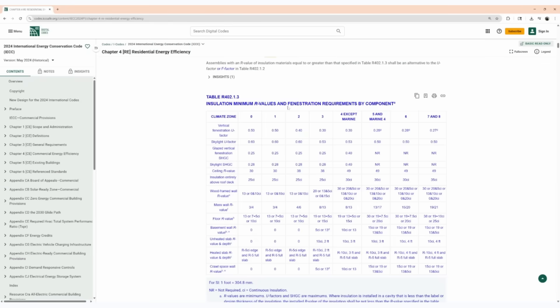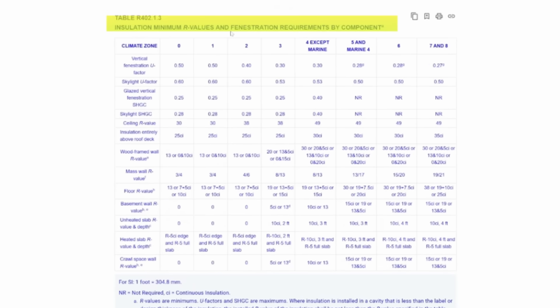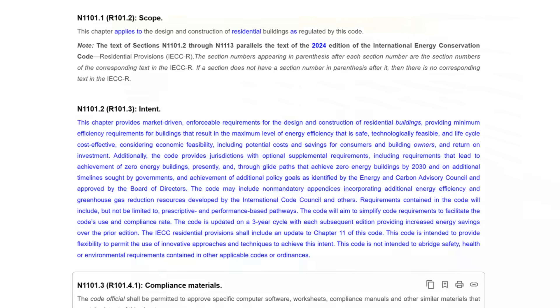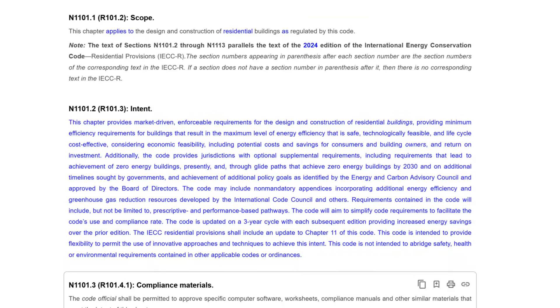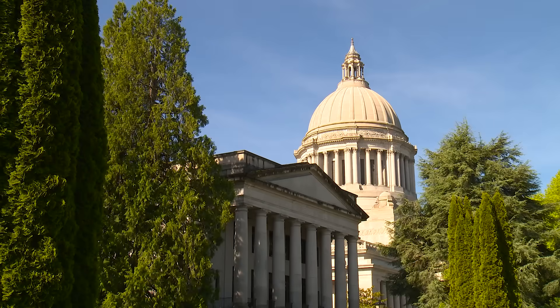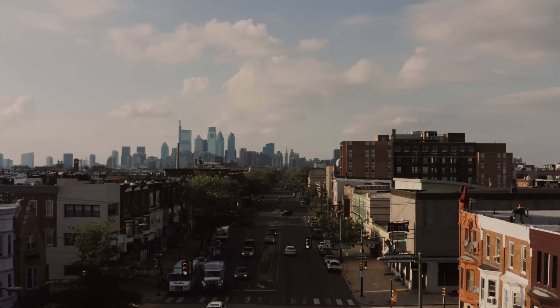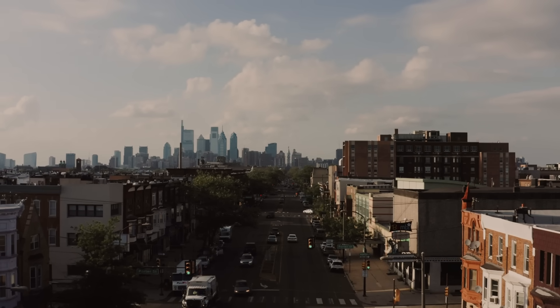Let's take a look at the code first, because this is where we can actually run into some trouble if we just follow the code blindly. This is table R402.1.3 in the 2024 IECC, which has been adopted by the 2024 IRC. By the time you're watching this video, your state may or may not have adopted these requirements, or they've been adopted with amendments, so just keep that in mind.